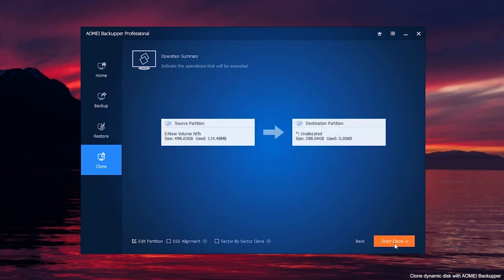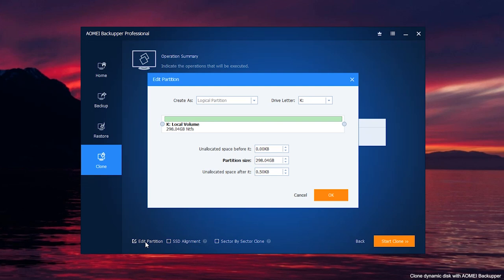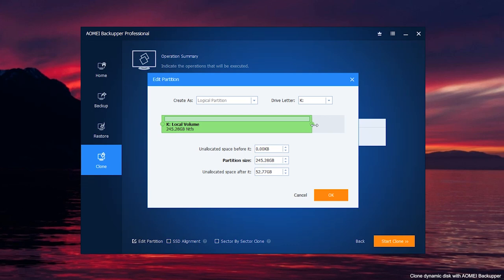In the operation summary page, click edit partition. Put the mouse pointer on the border of the destination partition, and drag the border to adjust the partition size. You can also choose partition type, and change drive letter for the destination partition here.